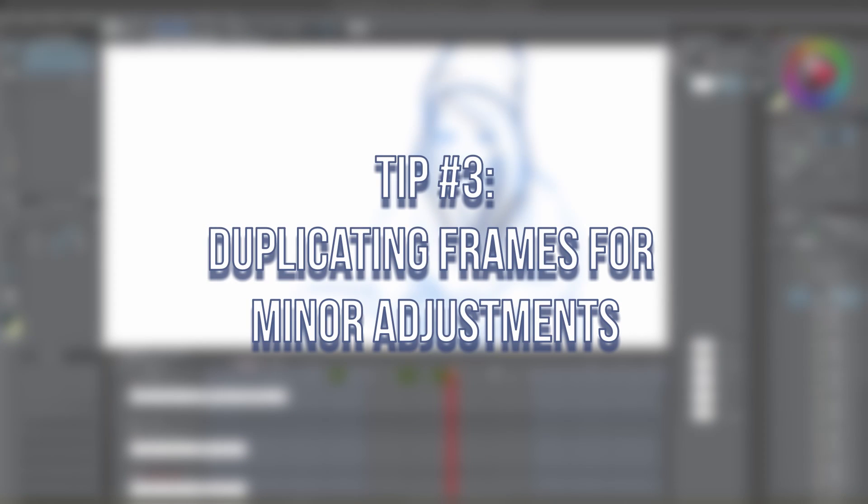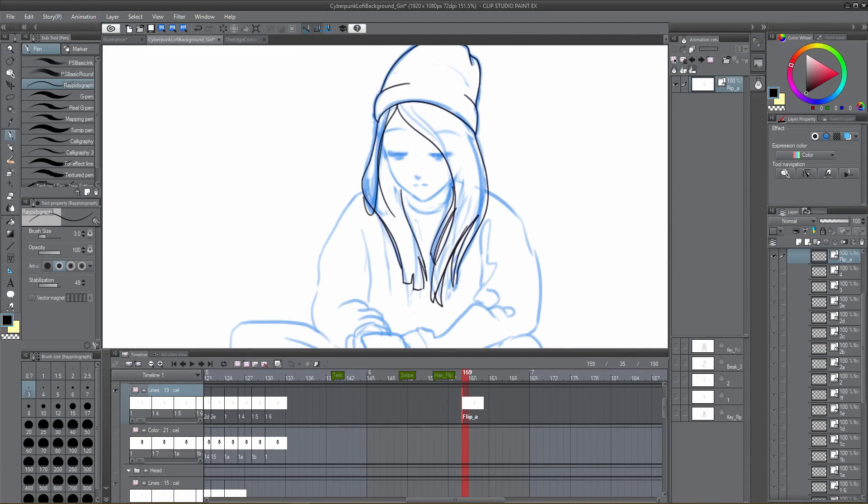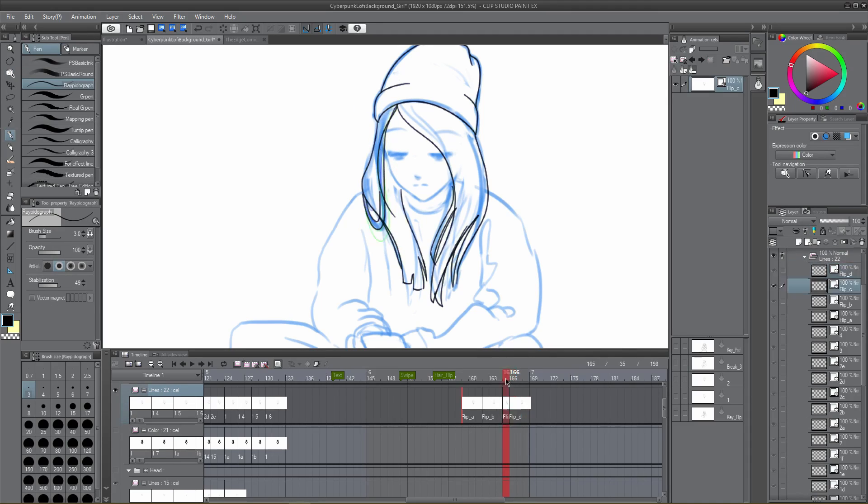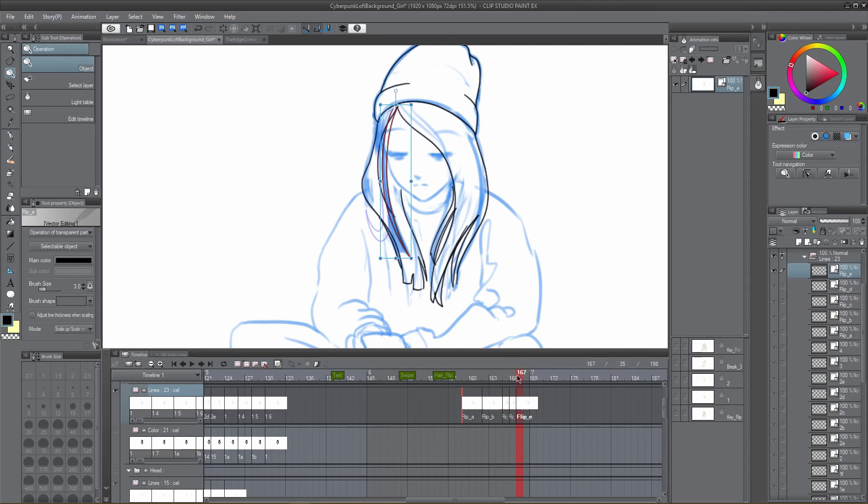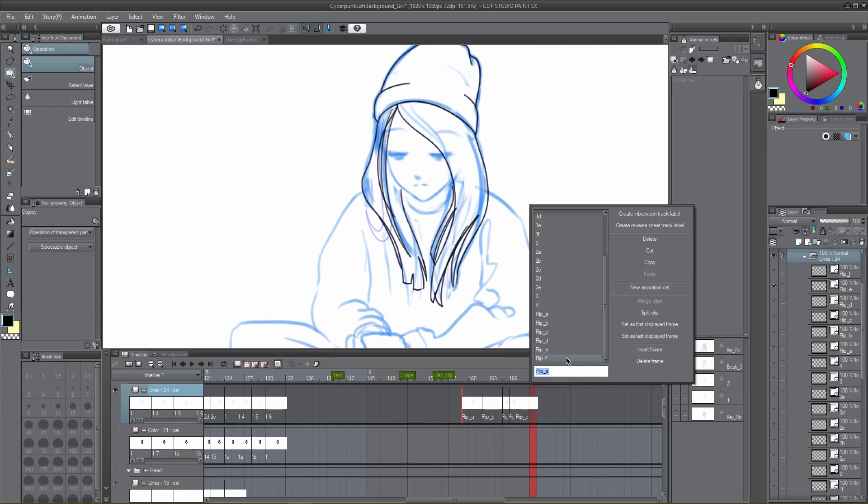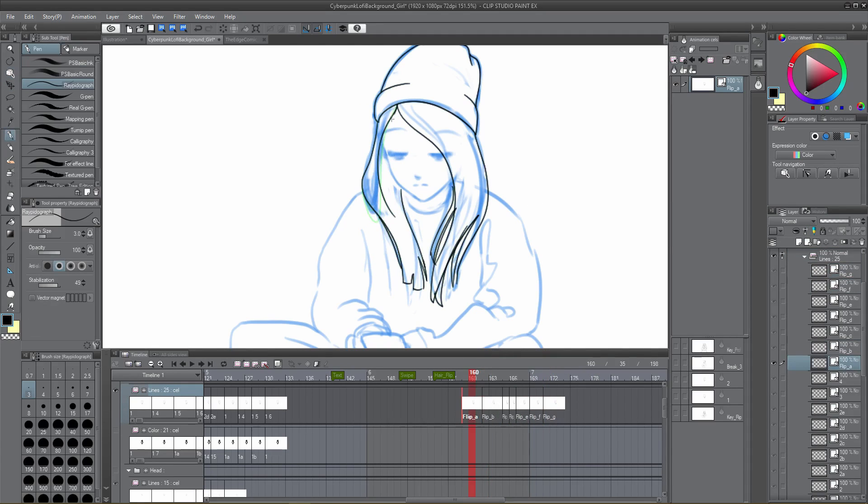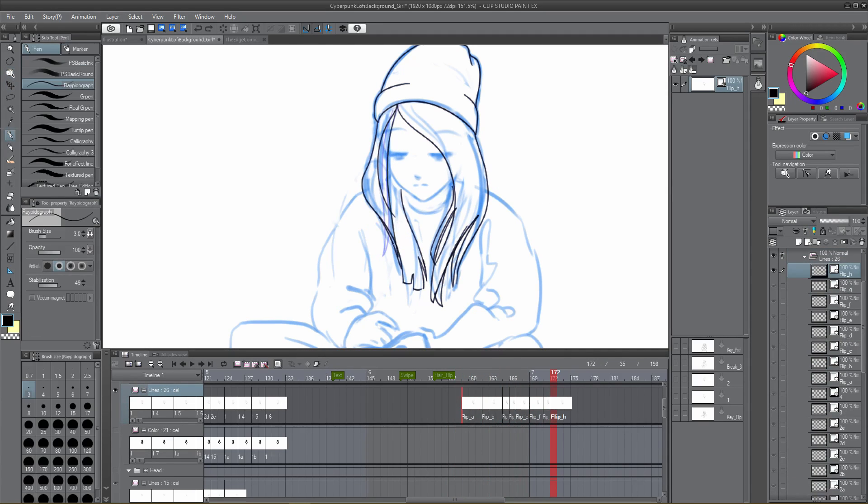Tip number three: duplicating frames for minor adjustments. A common scenario while animating, especially when animating straight-ahead, drafting, or animating special effects like fire and wind, is making small adjustments to the previous drawing. As of the making of this tutorial, version 1.9.3 does not offer a duplicate cell or frame function. There is, however, a duplicate layer function.